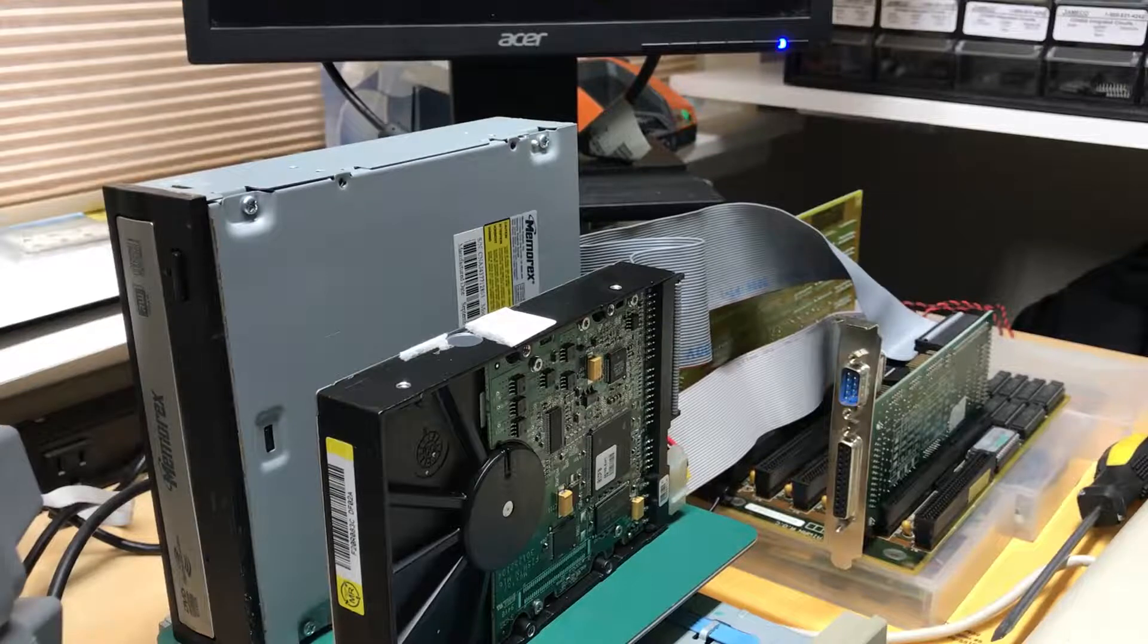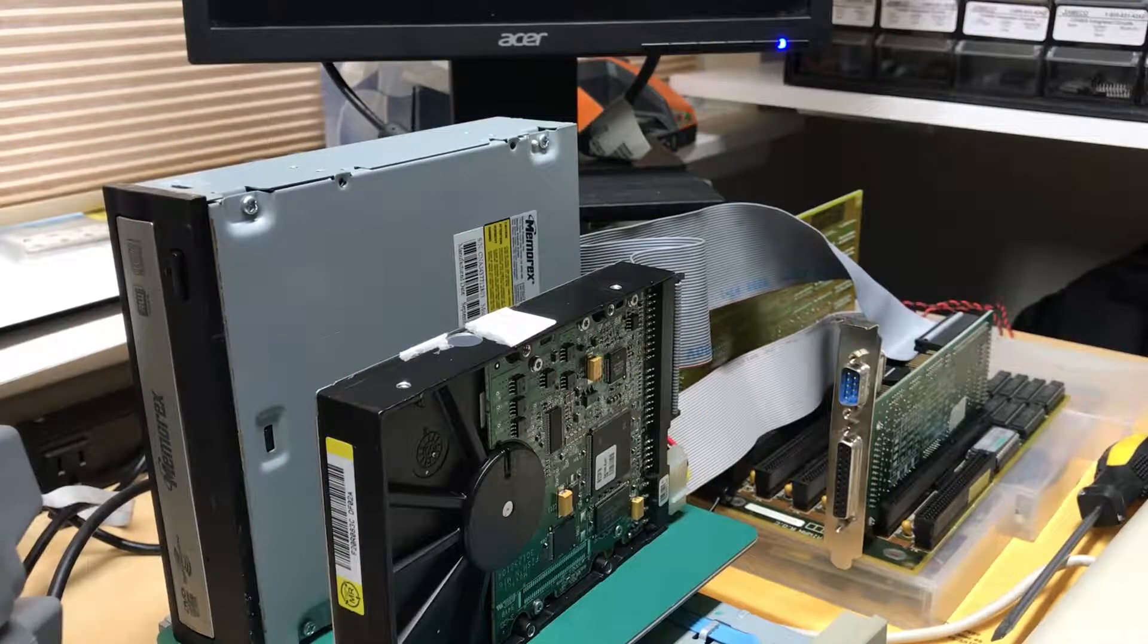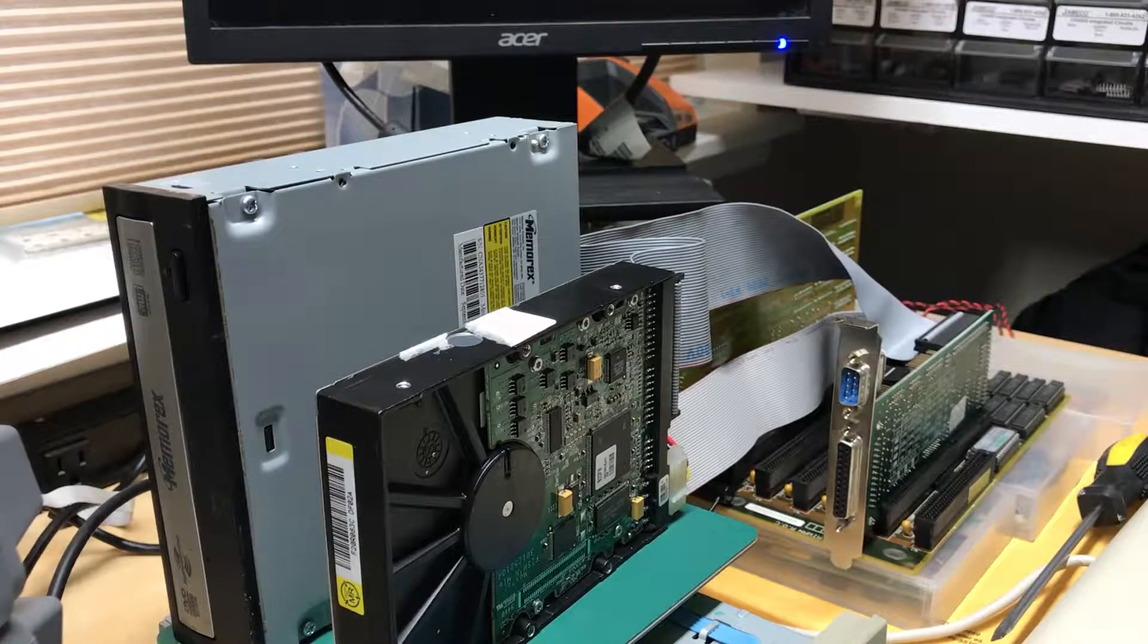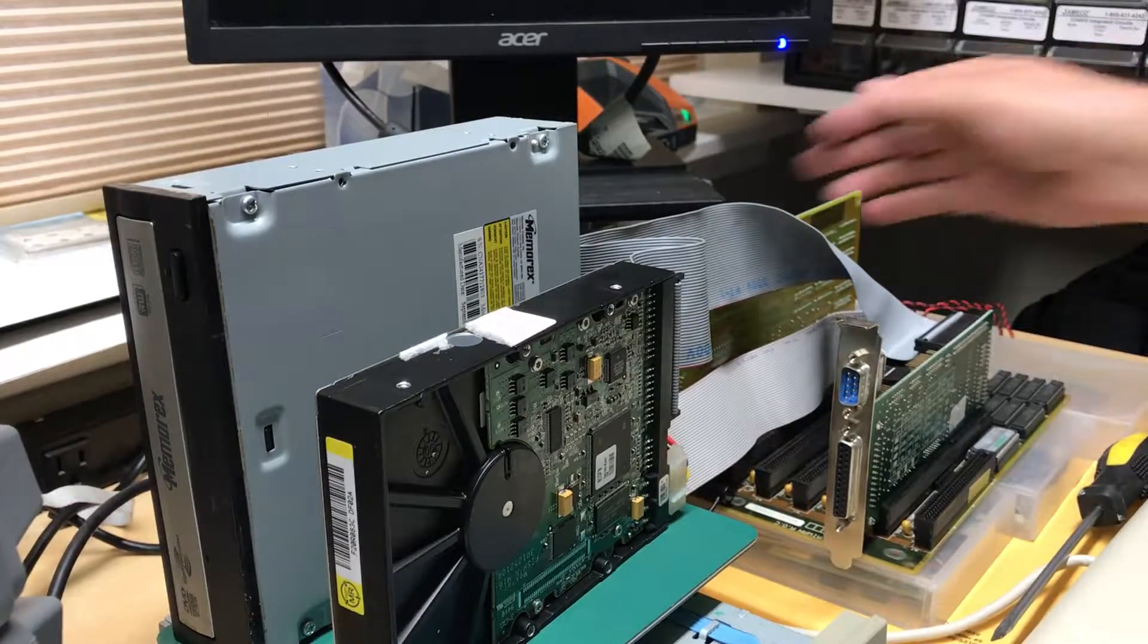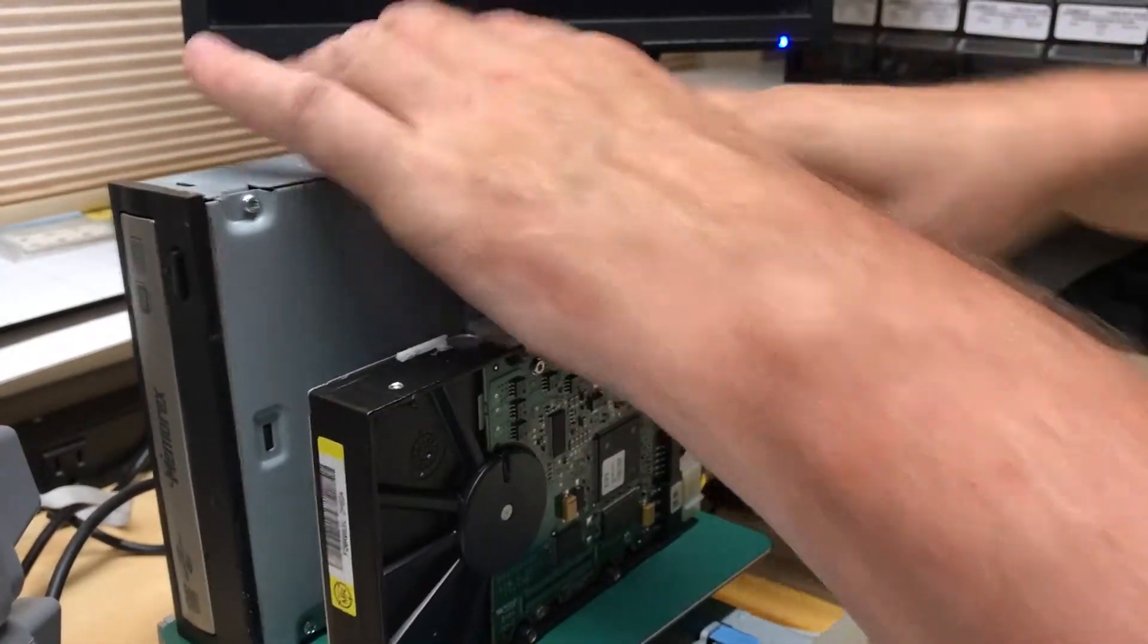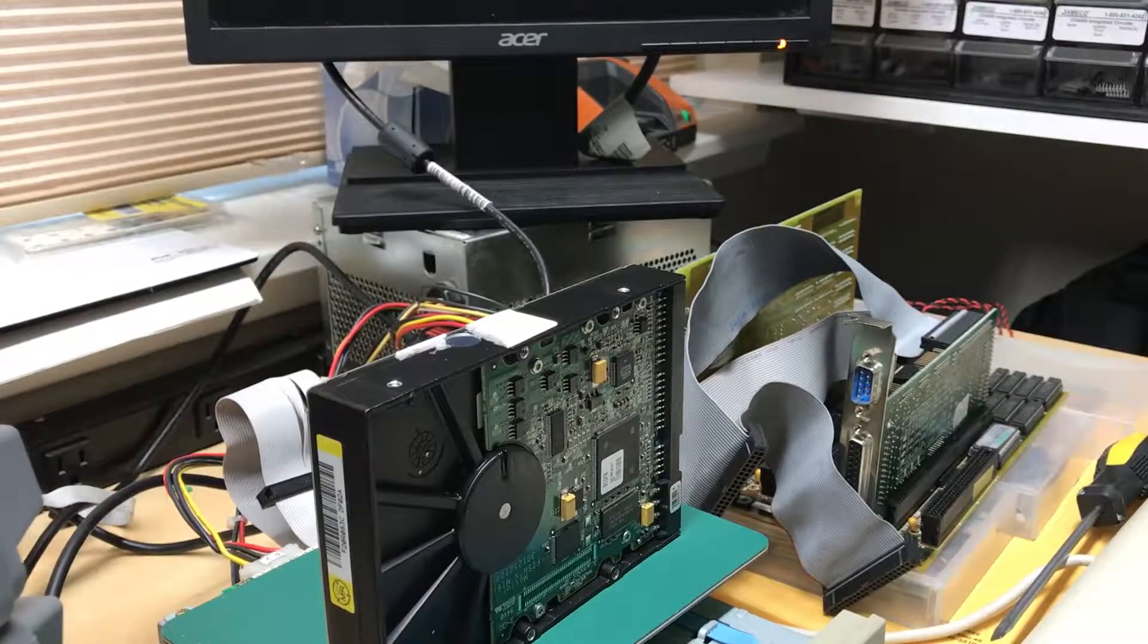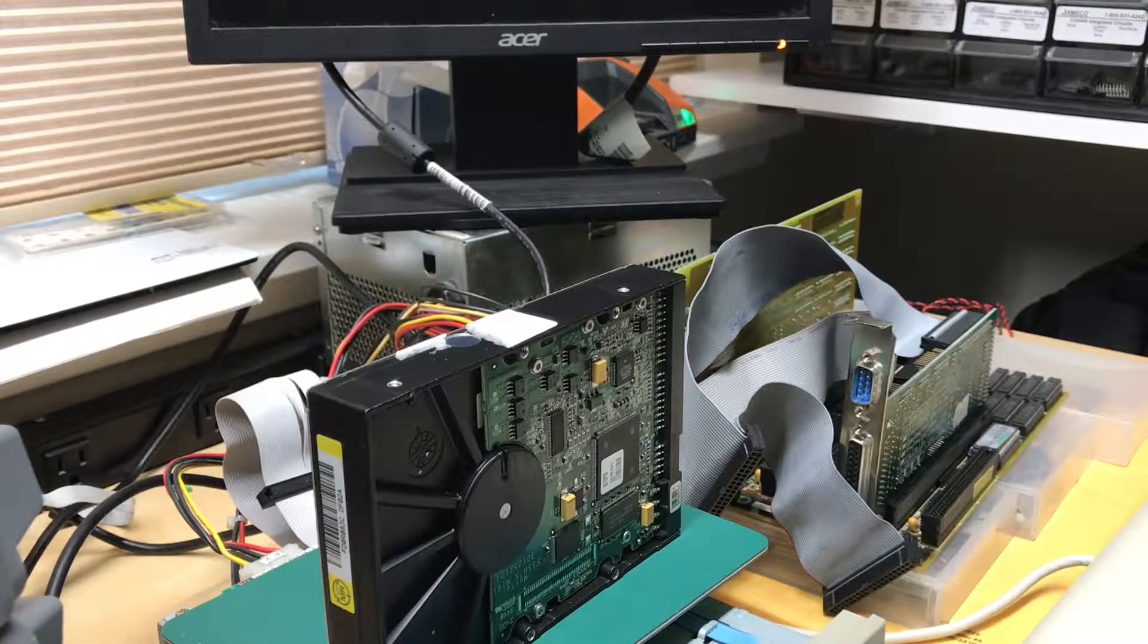Now I heard the CD-ROM drive initialize. It stepped the heads back and forth. It's not happy about something. I suspect it's selecting both as master, so now it's a matter of playing with jumpers.